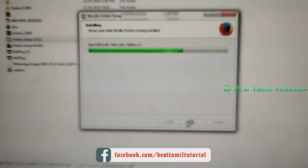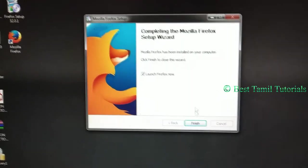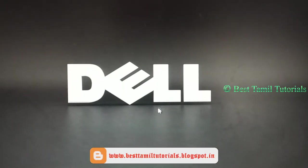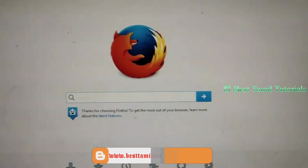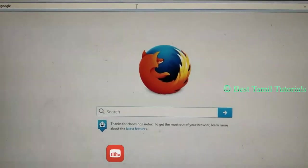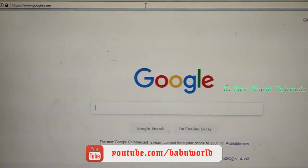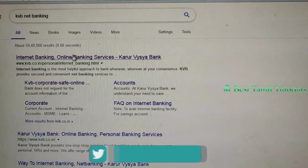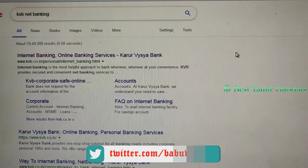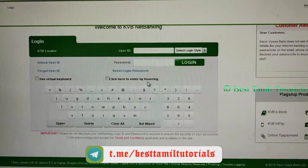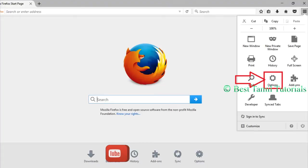Now we are going to install the old Firefox file. We are going to log in and we are going to fix this error.